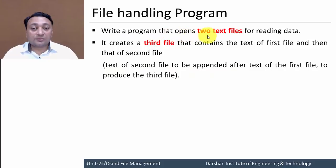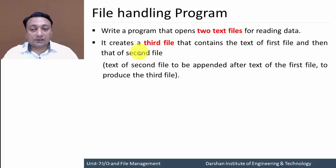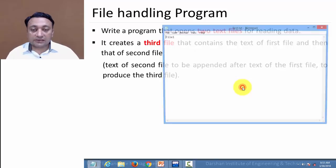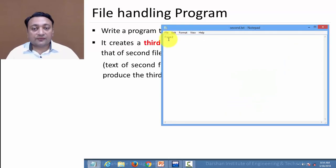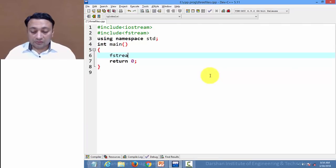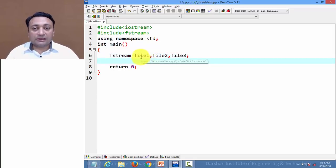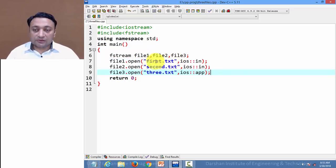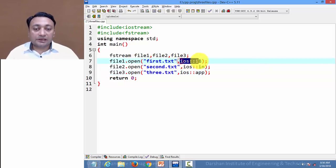Here is a practice program: write a program that opens two text files for reading data and creates a third file containing the text of the first file followed by the text of the second file. We create two text files — first.txt containing "file one" and second.txt containing "file two" — then create a third file for writing with the second file's content appended after the first. We create three objects of fstream class: file1, file2, and file3. file1 and file2 are opened in input mode; file3 is opened in output mode.